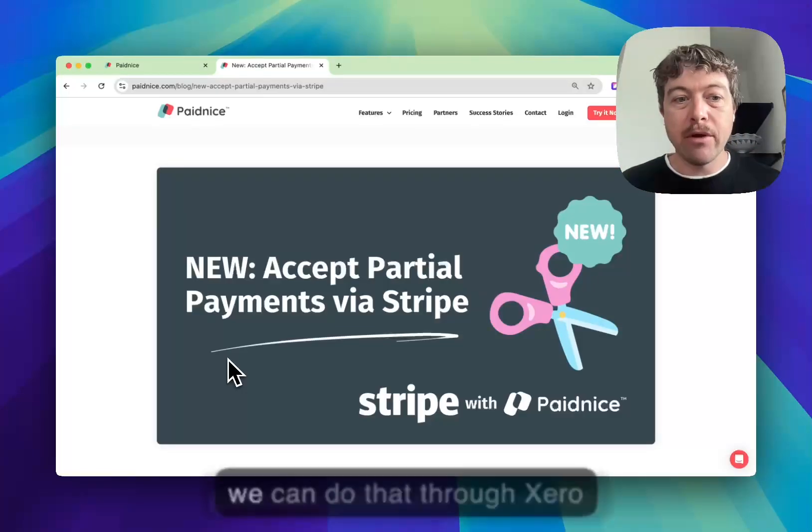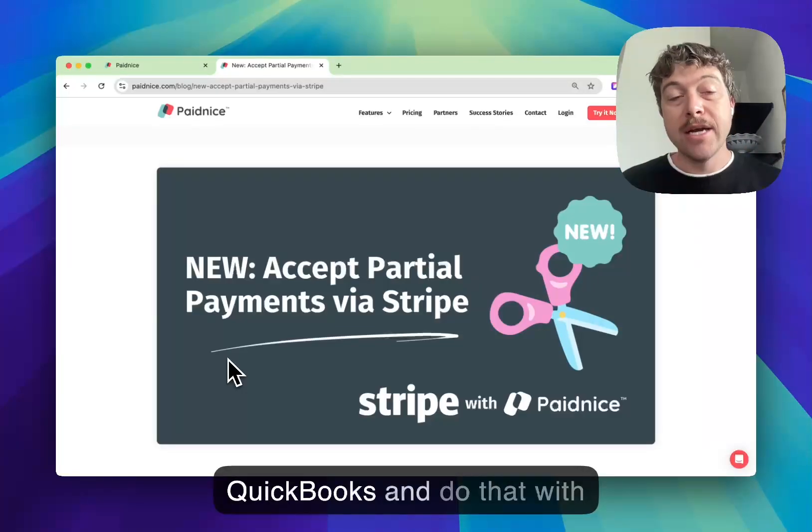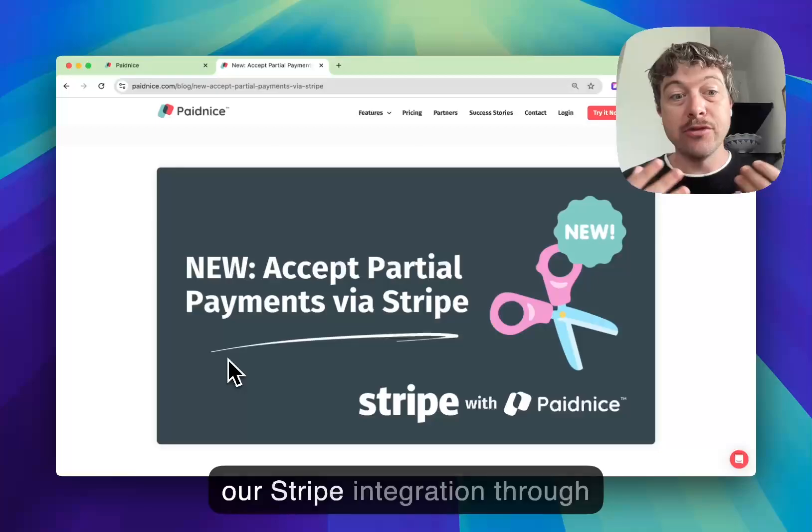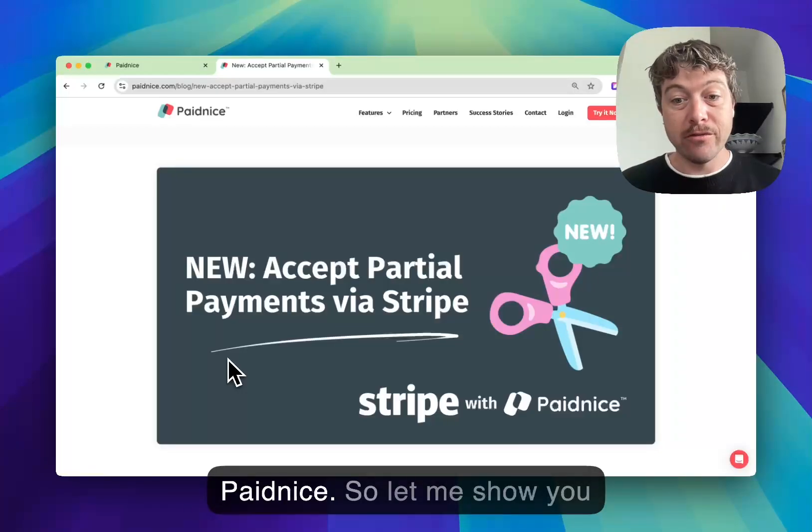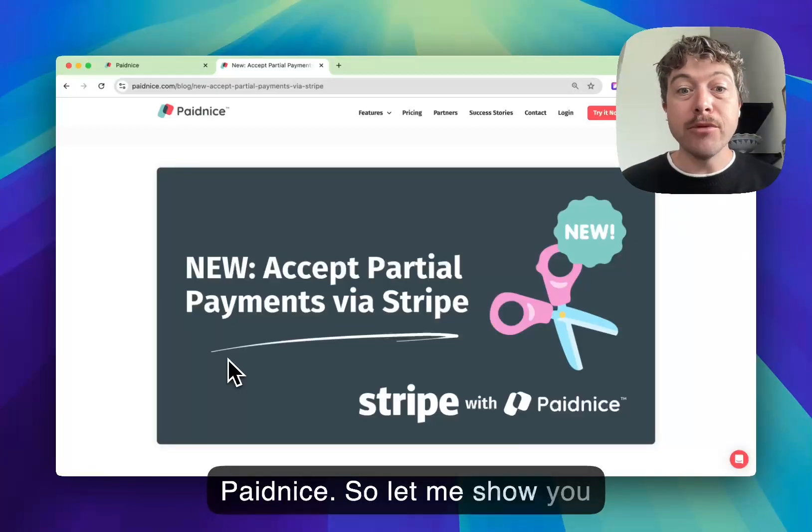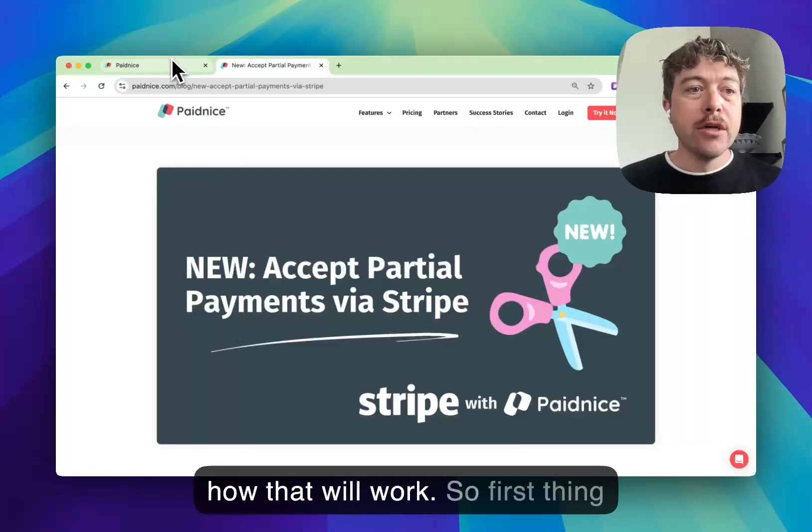We can do that through Xero, QuickBooks with our Stripe integration through PaidNice. Let me show you how that will work.